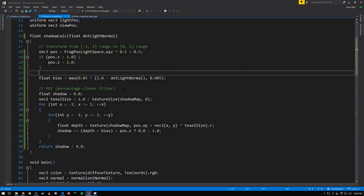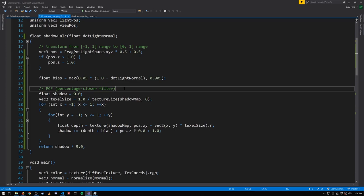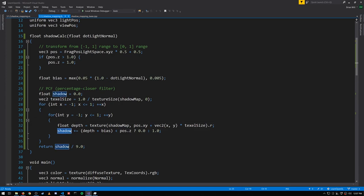To get a blur, we'll use a technique called PCF percentage closer filter, where rather than sampling the shadow map at a single point, we'll also compute a shadow value of 0 or 1 for 8 nearby points, offset a little bit in 8 directions, add those values all together, which we divide by 9 to get the average, and that is our shadow value.